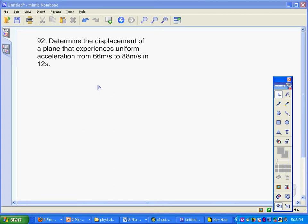We're going to determine the displacement of a plane that experiences uniform acceleration from 66 meters per second to 88 meters per second in 12 seconds.